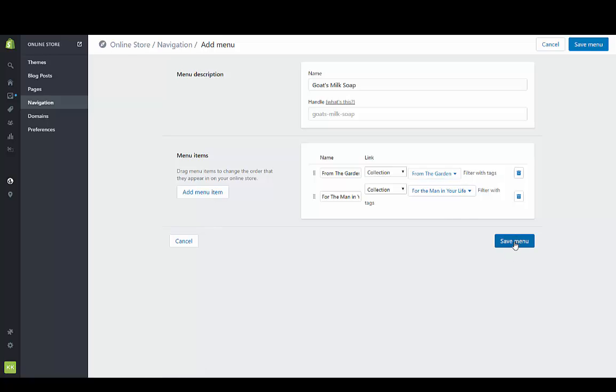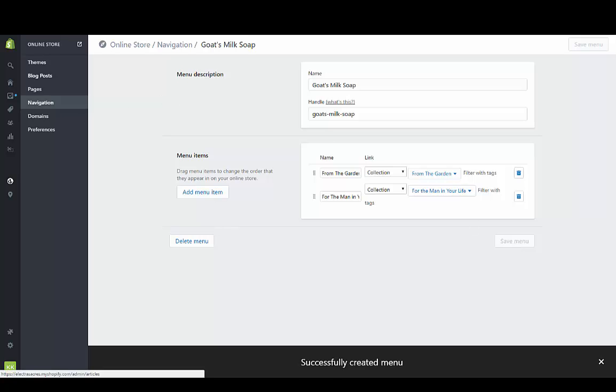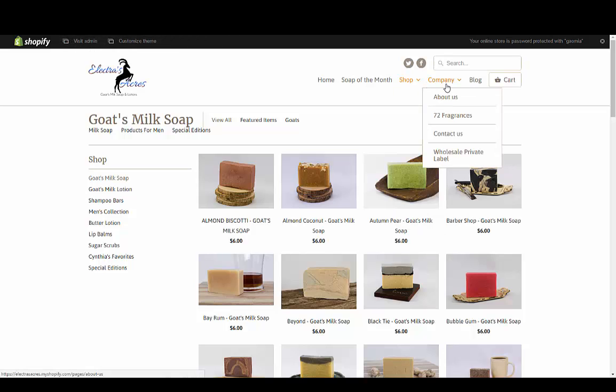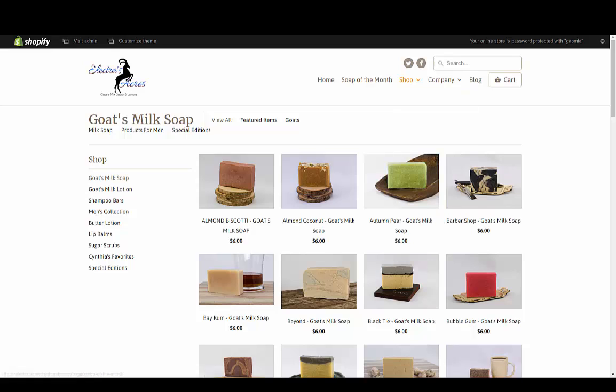Now when I save that menu, it's going to bring up a new menu. When I reload the page, I should now see - I haven't reloaded the page yet but I have no pop-out, it just has goat's milk soap. But when I reload the page, that new navigation menu should be under shop.